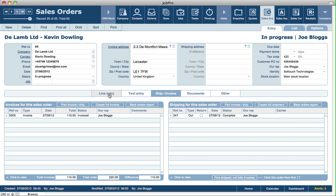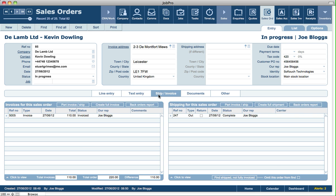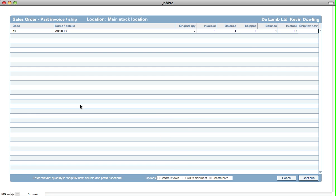Back on the line entry tab, we can see that there's a balance of one remaining to be shipped and invoiced. From here, if we're shipping and invoicing out the balance, we can simply go back in and do another part invoice, put in our quantity, and click continue. But there are various options depending on what you need to do.